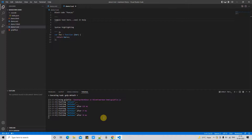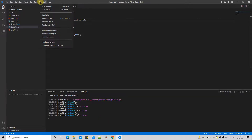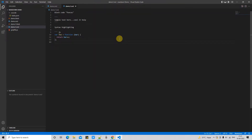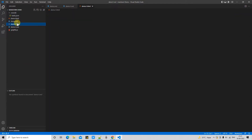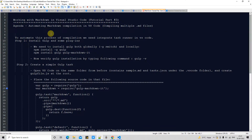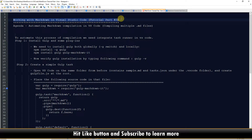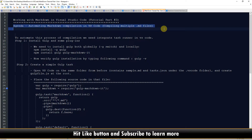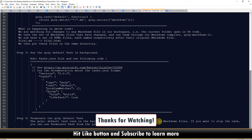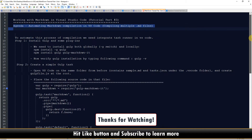Go to the terminal menu and in the list you will see the option 'Terminate Task' — just click on it and select the task name. The background task is now terminated. We have the complete process to automate markdown compilation in Visual Studio Code. If you found this tutorial relevant and useful, please hit the like button and don't forget to subscribe to my channel. Thanks for watching Cool IT Help.